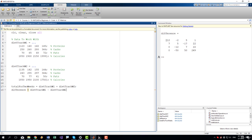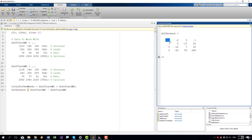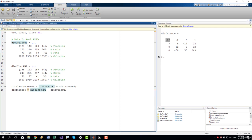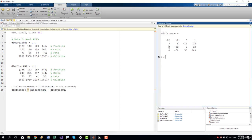We can see that the first day of the first week, we had 12 less proteins than the second week because we are subtracting second week from first week. And wherever we see a zero, this means that we had the exact same intake of whatever it is. This is fats, this is calories.